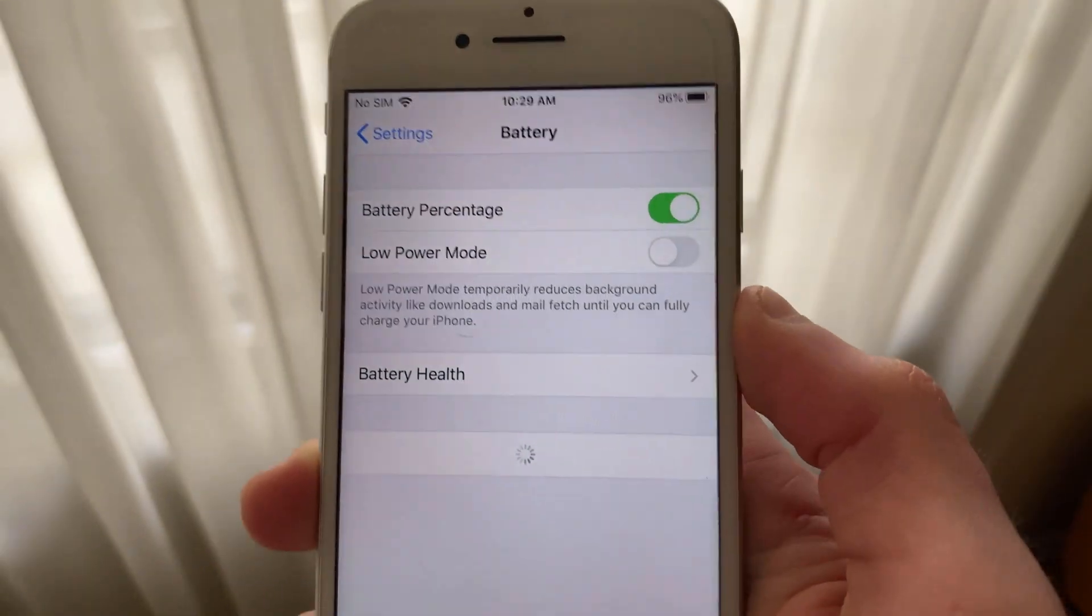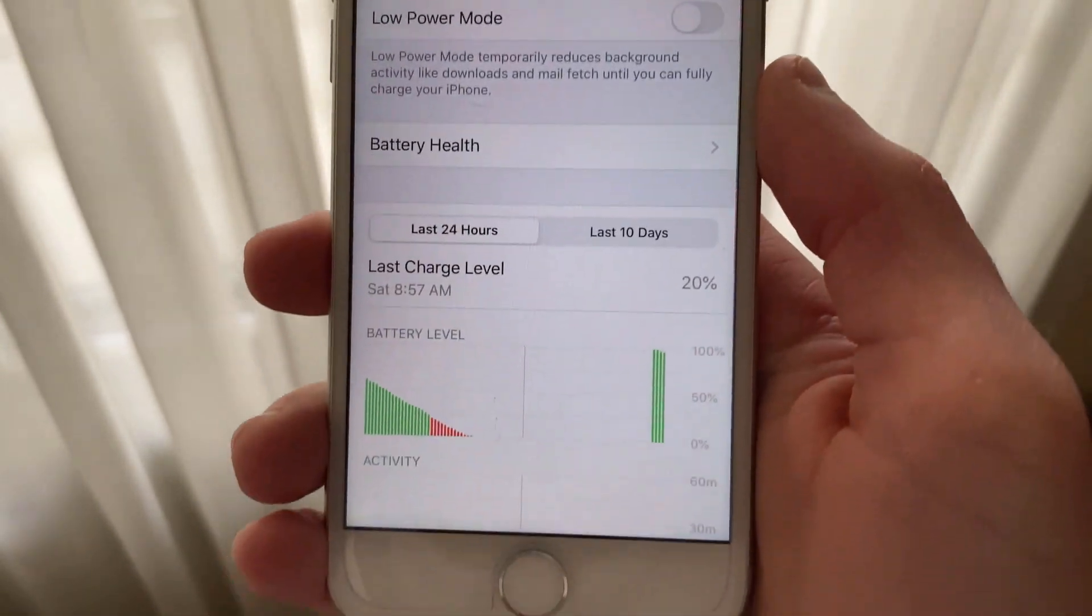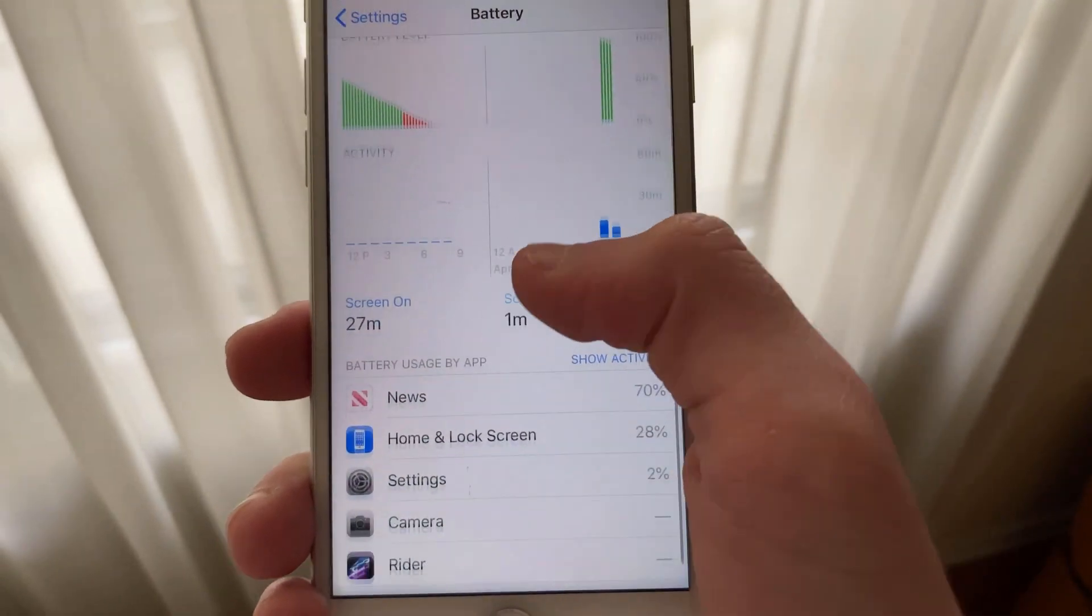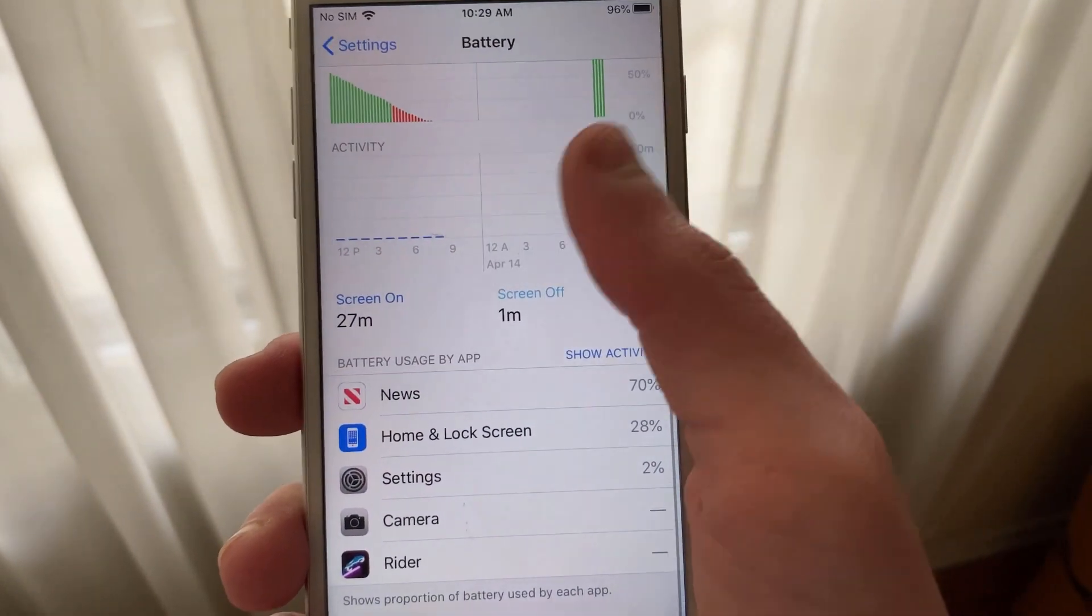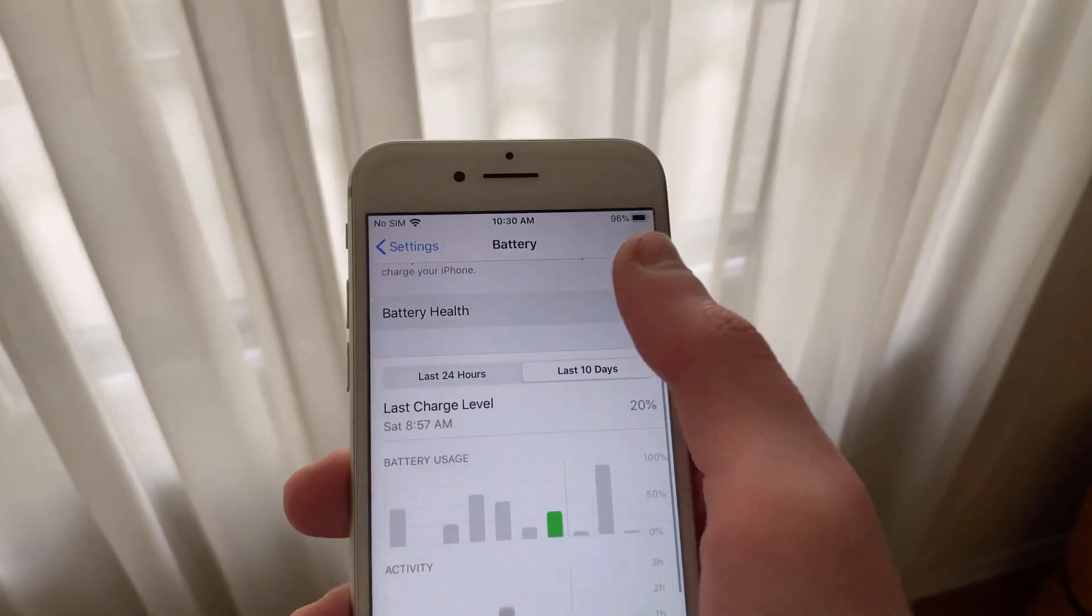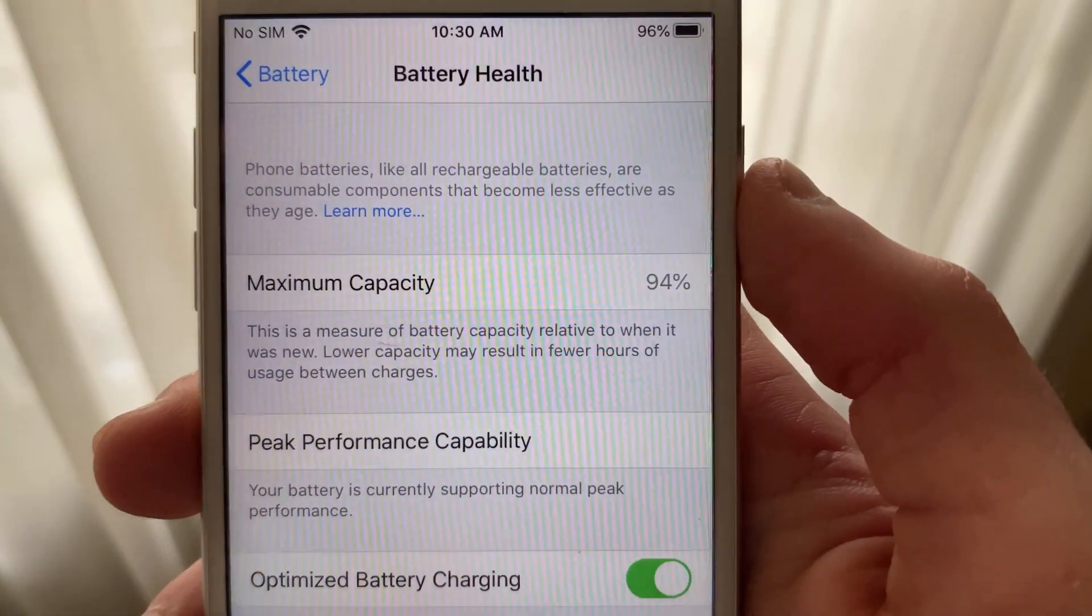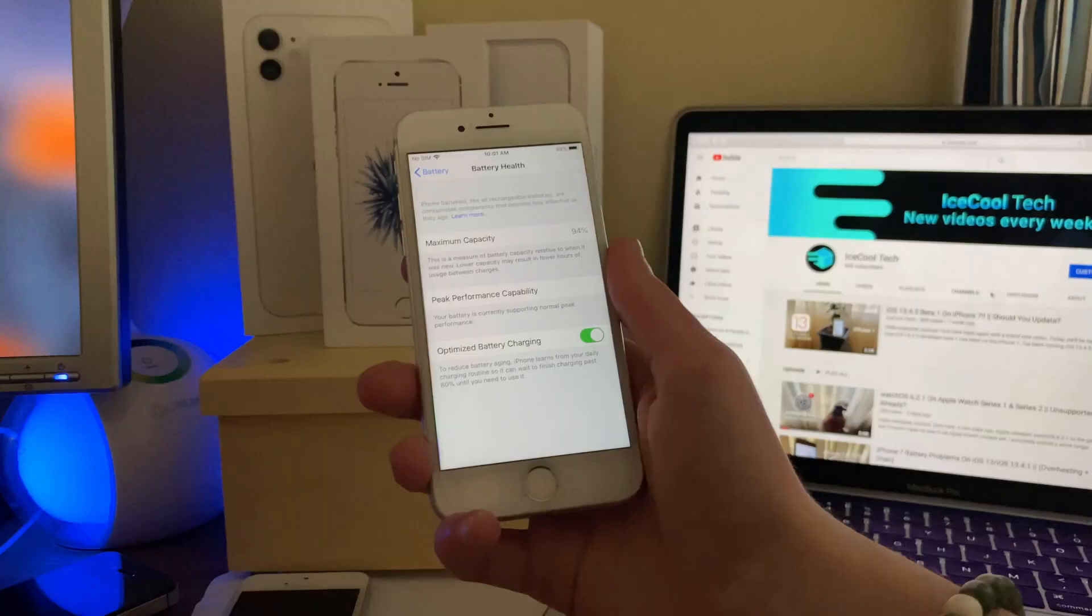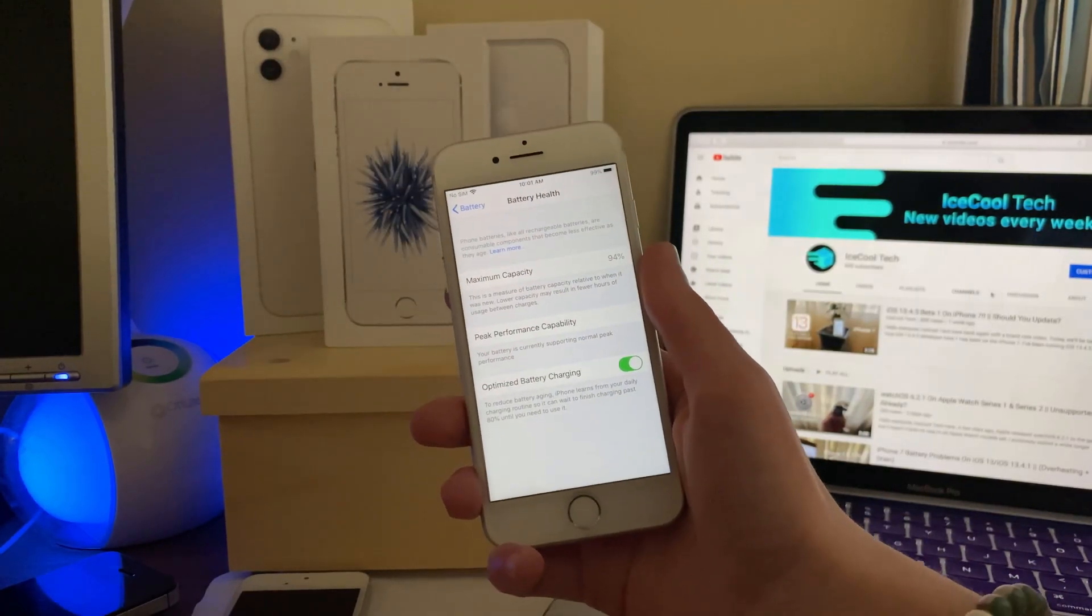We're going to go back to the main Settings page. Now scroll down to Battery. Make sure to use the graphs and data in this section to determine what uses the most data. Now tap Battery Health and turn on Optimized Battery Charging. This slows down the charging process to maintain your maximum battery capacity and will help in the long run.